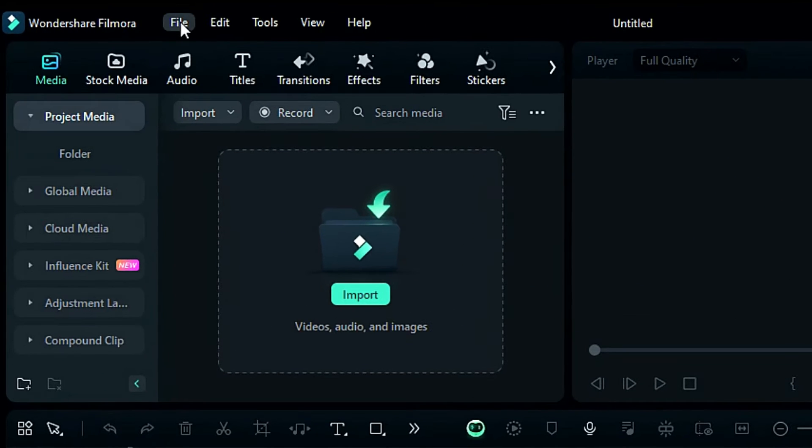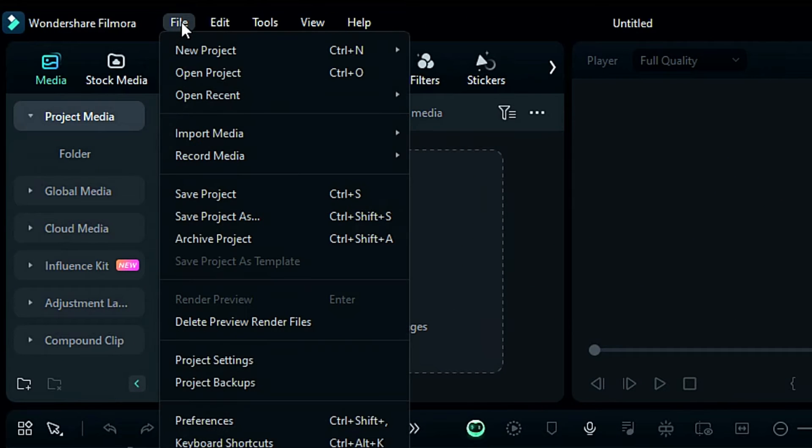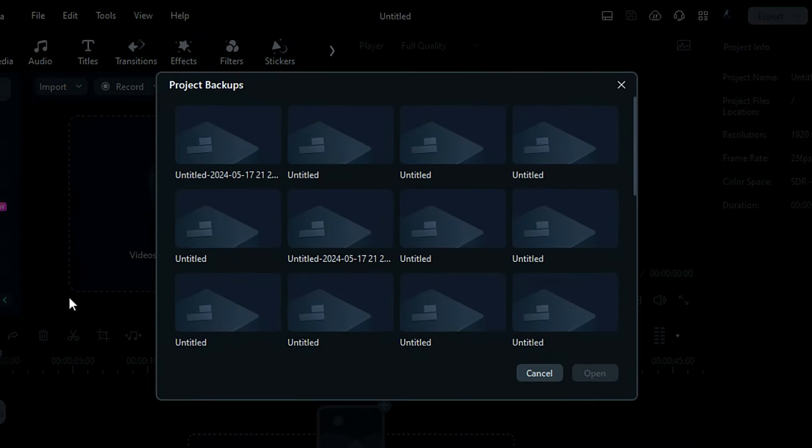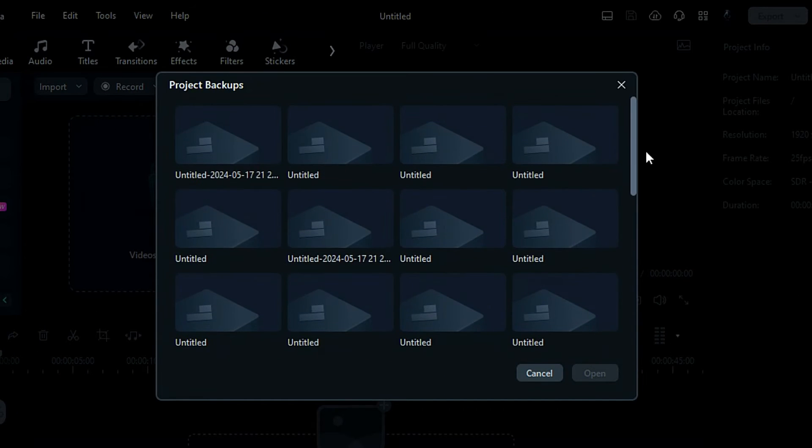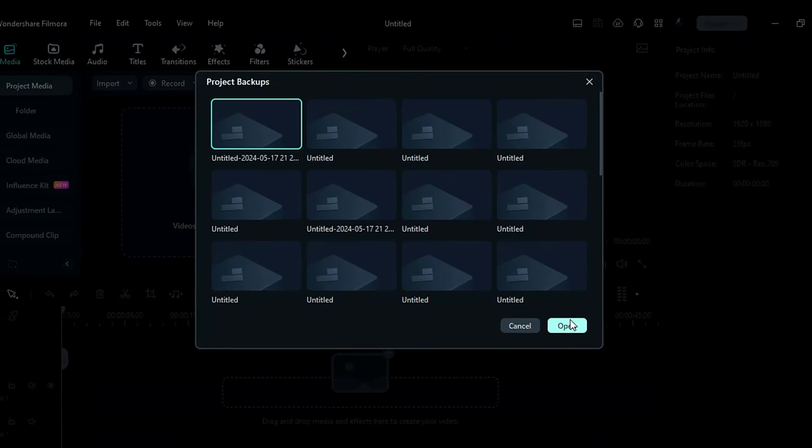Simply click on File from the top menu, then select Project Backup from the menu and a new window will pop up displaying all your autosaved project files. To open a file, just select it and click Open.